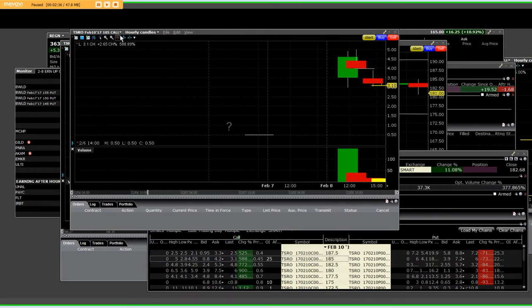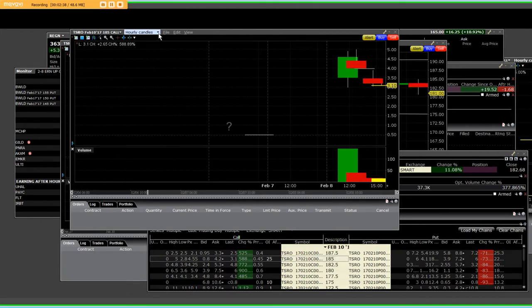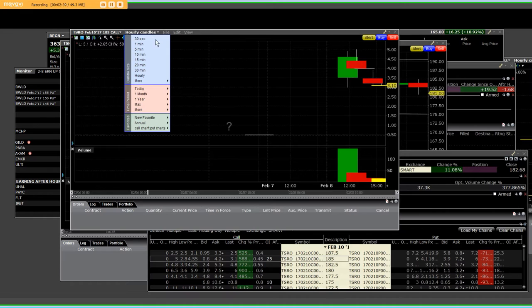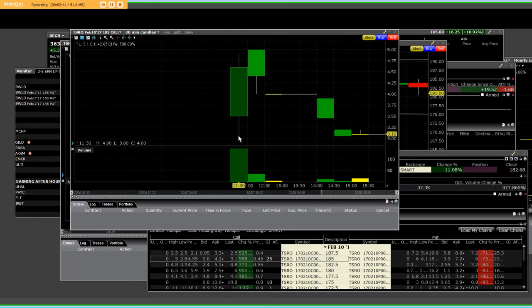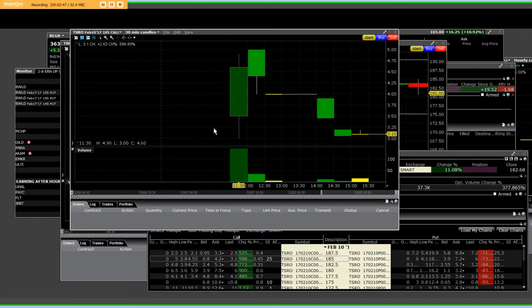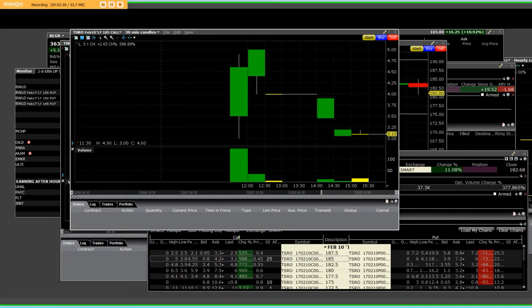We have the 185 call. It's on the hourly candles. Yes, it is. Let's go ahead and check the 30-minute ones. Now, watch how this went from $3 to $5, and then it gave it all back right there. That's the 185 call. I'm going on pause.